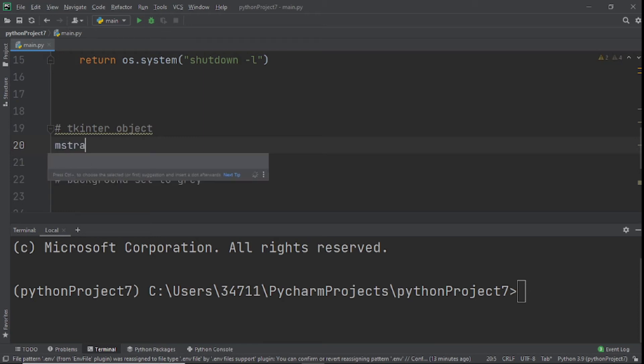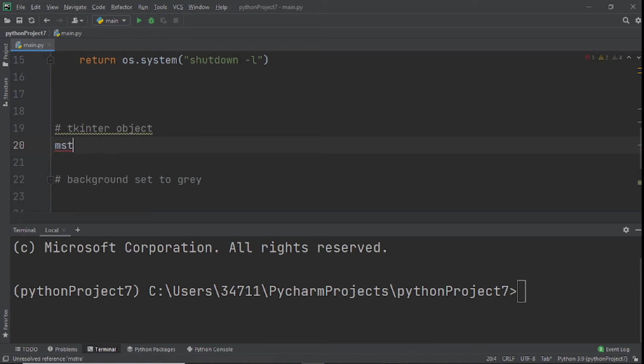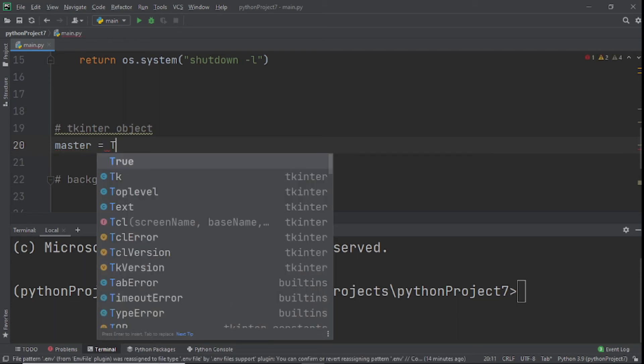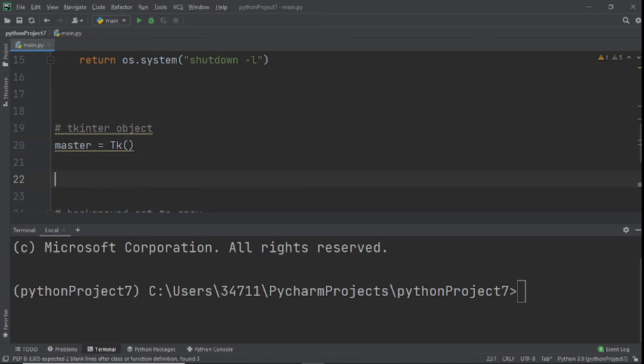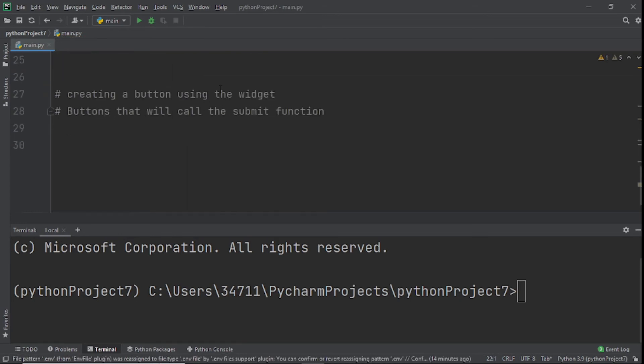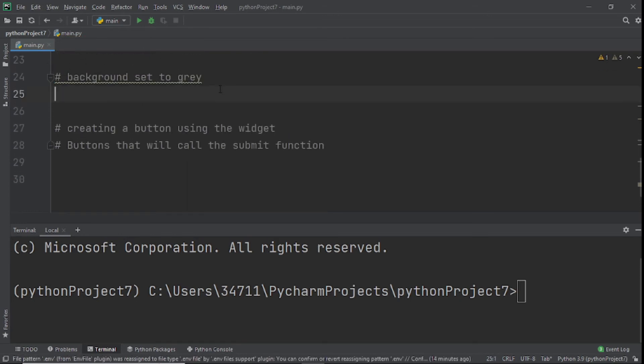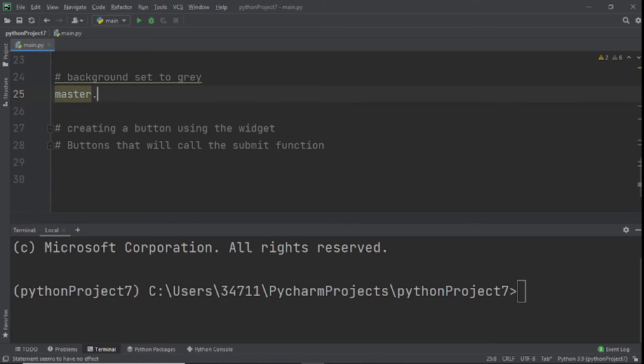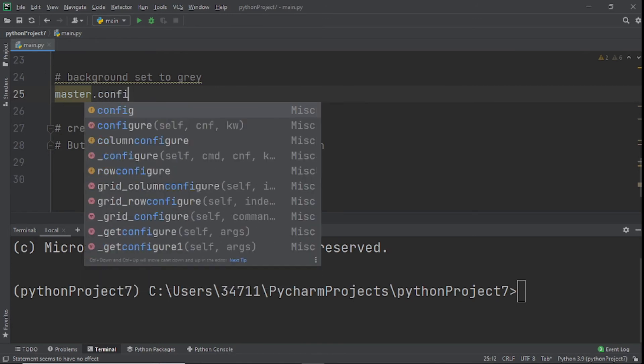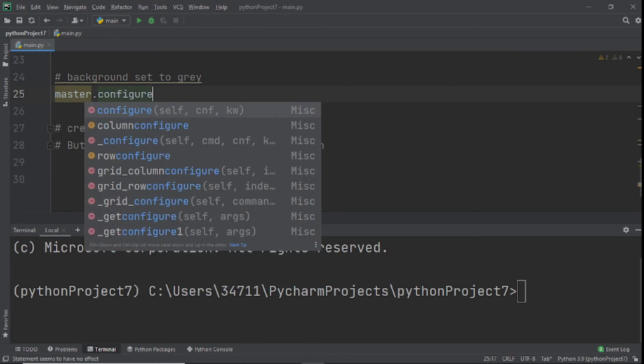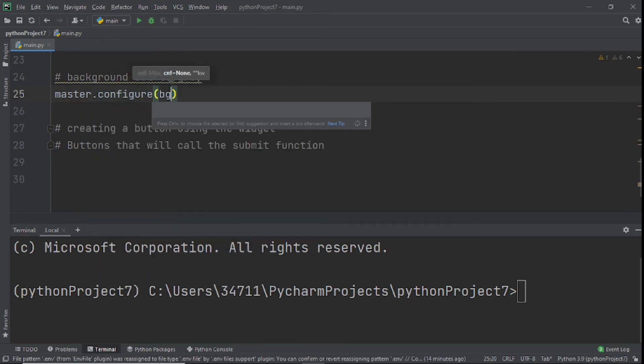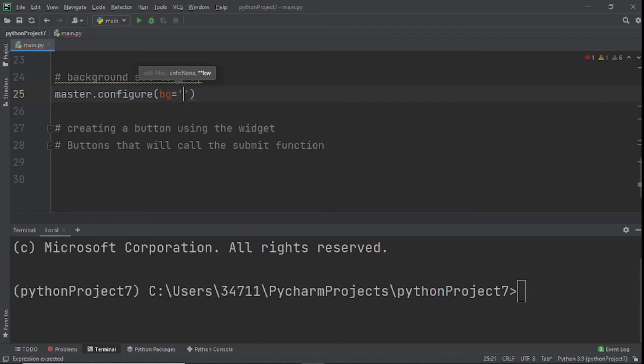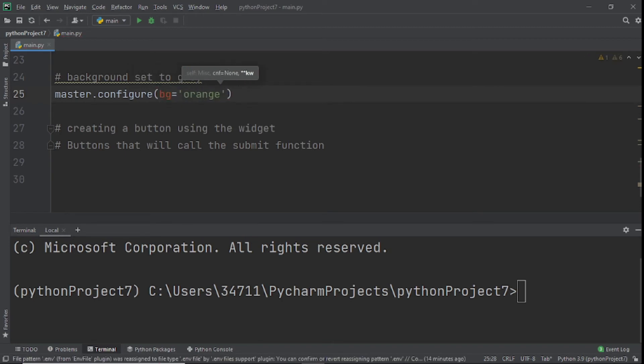Tell me in the comments below how you pronounce it - is it tkinter or tk whatever? Now we'll create a master and set that equal to Tk.